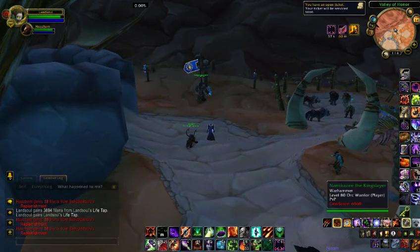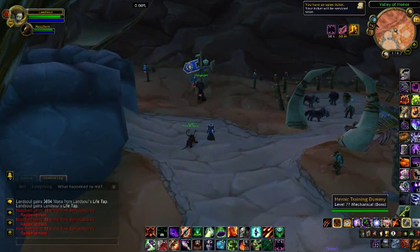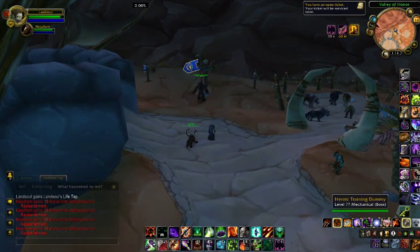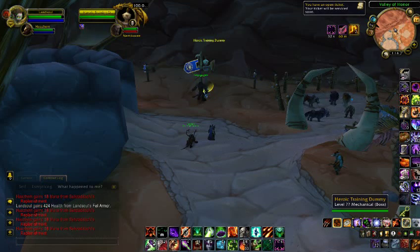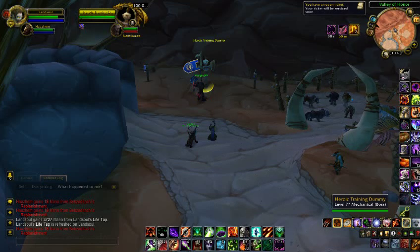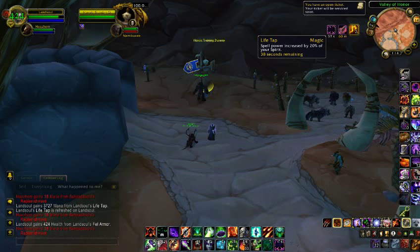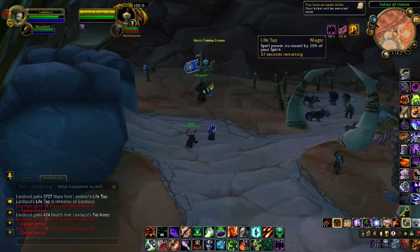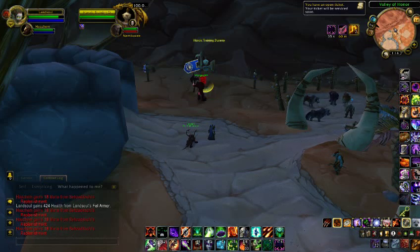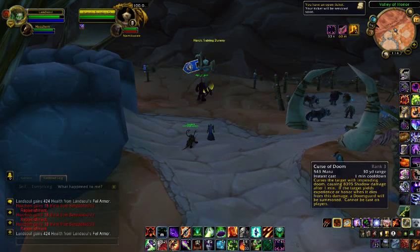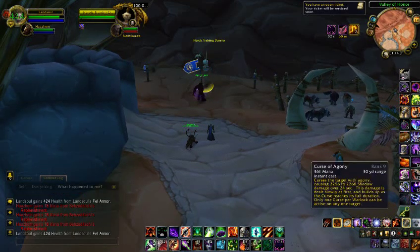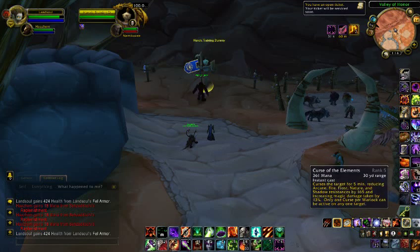The rotation for Affliction Warlock is very simple. Before you start a fight, cast one Lifetap to increase your spell power. Then you should cast one curse: Curse of Doom, Curse of the Elements, or Curse of Agony.